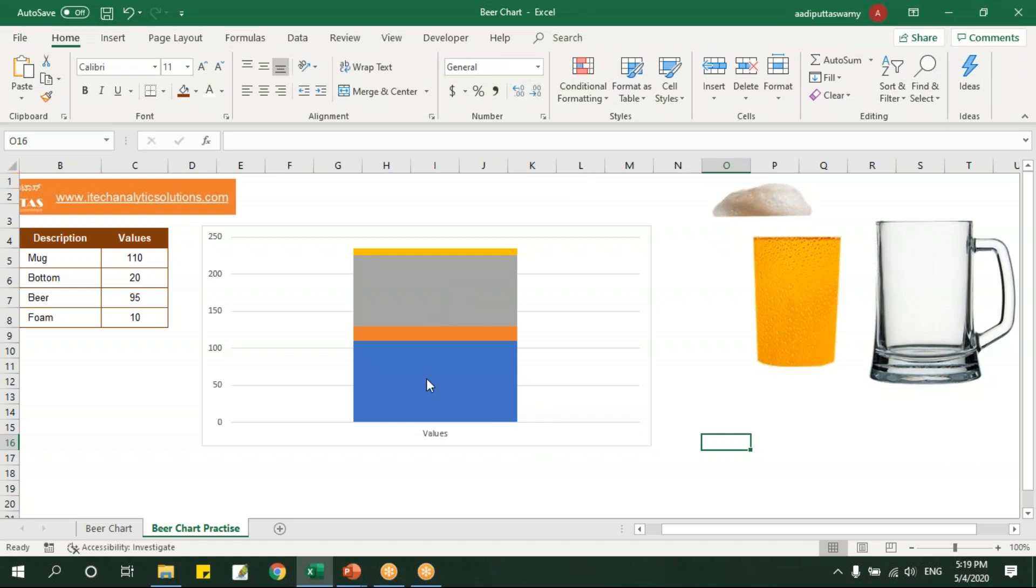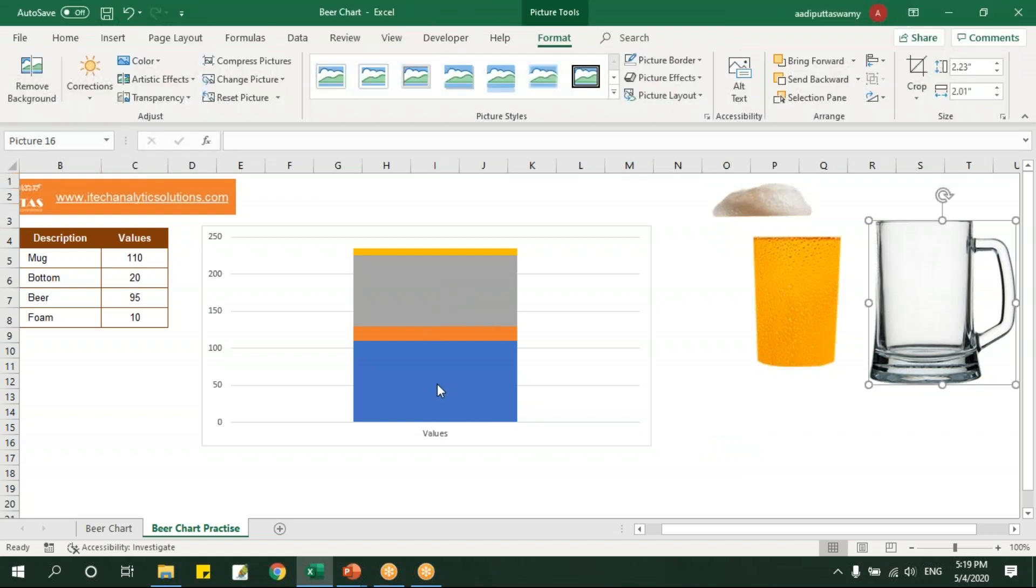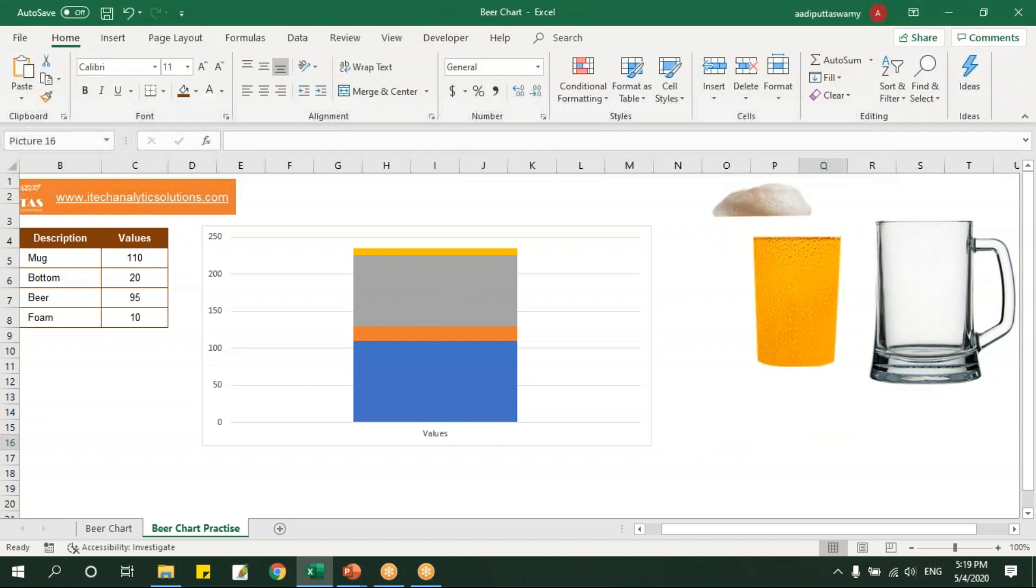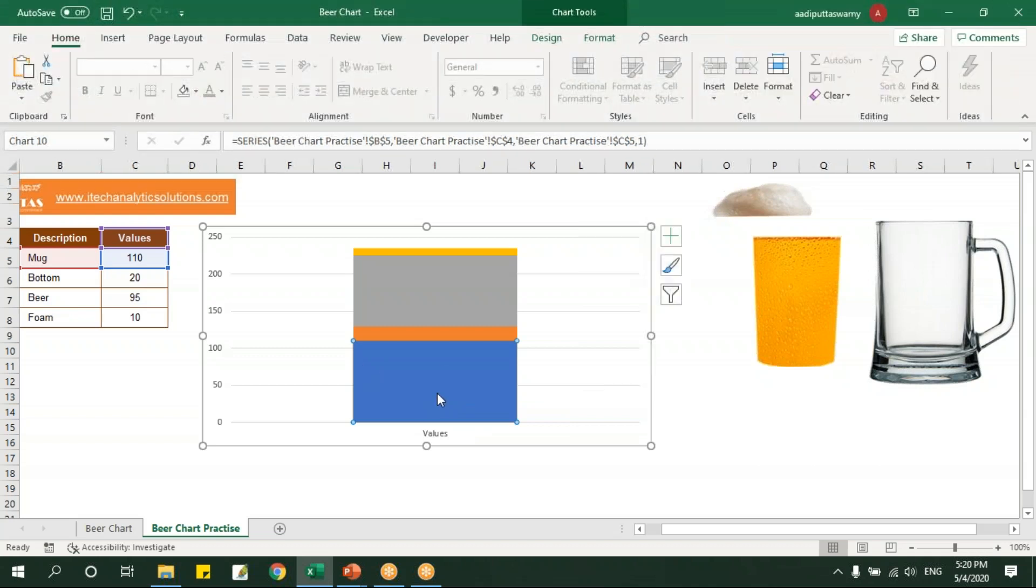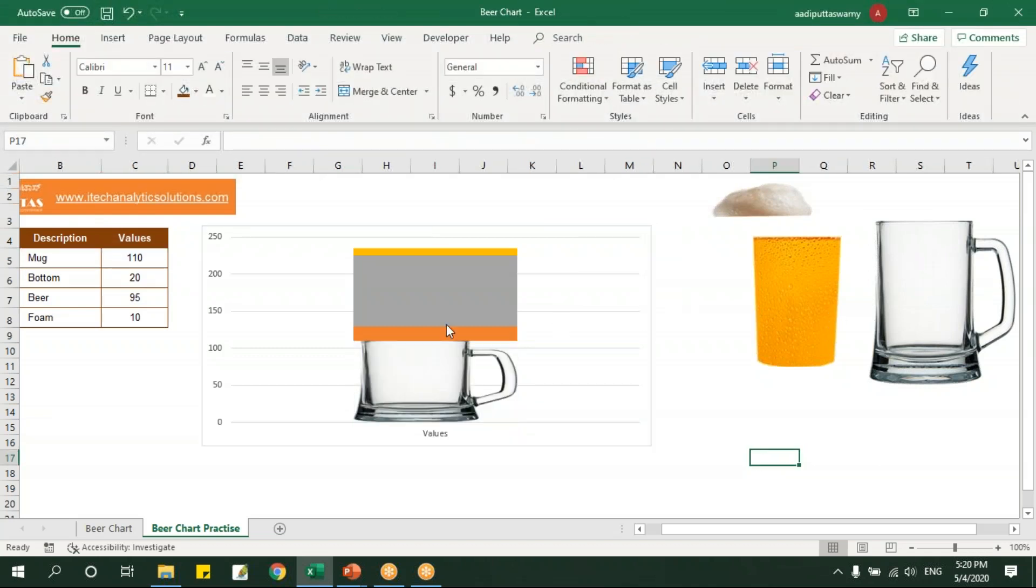We'll copy and paste the image here with this series. I'll just copy this mug, the image what I have downloaded. You'll get these kinds of images on the internet. I'll just copy this and here if you go you can see that mug, I'll just select that and say Ctrl+C and Ctrl+V, it'll get pasted here.